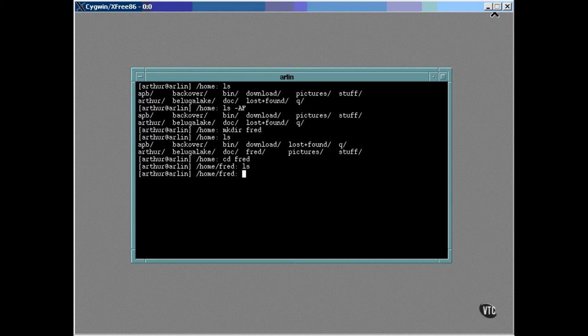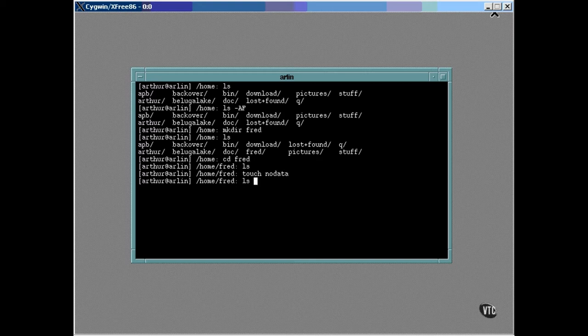There is a command called touch that can be used to create a new but empty file. This command will create the new file named no data here in the fred directory. You can see that the file exists and has zero length. You can use touch to create a new file this way, and you can also use it to set the modification date and timestamp of an existing file to the current time.